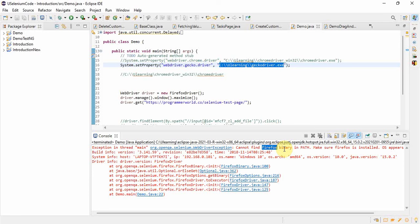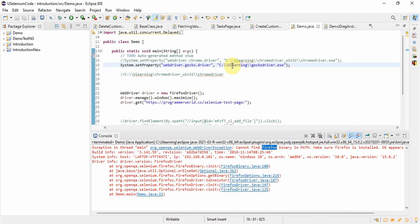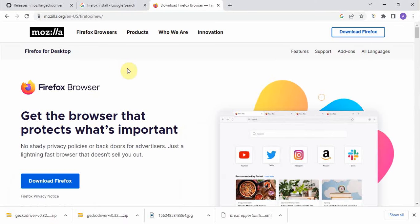The driver is like a middleman between the browser and Selenium. Without the driver we cannot invoke the browser, but even if we have the driver, without the browser we cannot invoke it either. What we are doing is giving instruction to the middleman to launch the browser — but if there is no browser, what can the middleman do? Nothing. So we have to install that particular browser. Since we are getting this error for Firefox browser, we will download it — it's free.